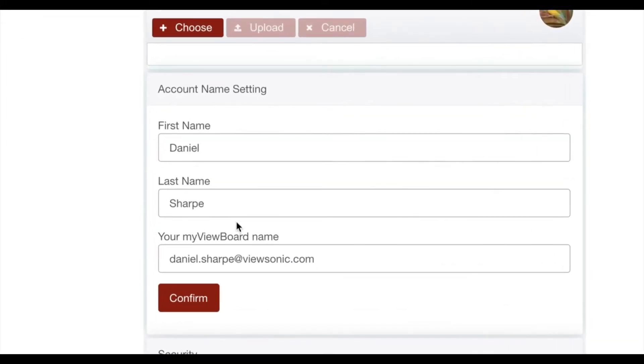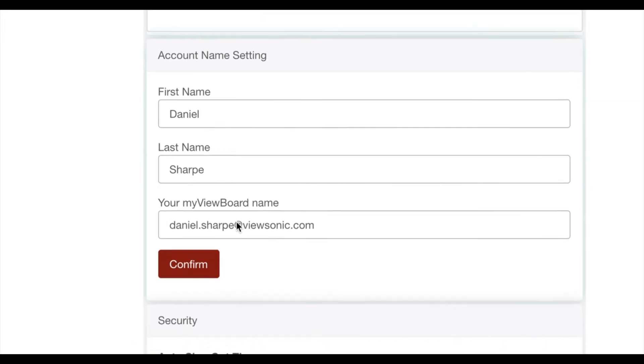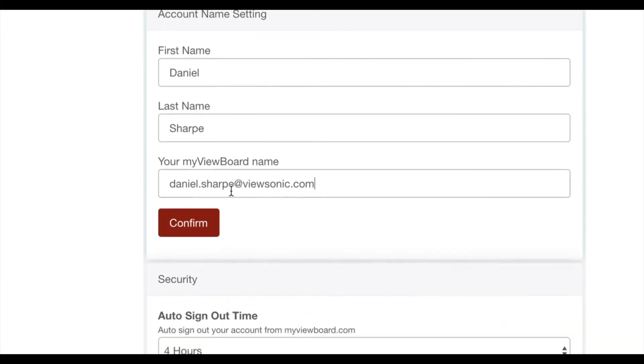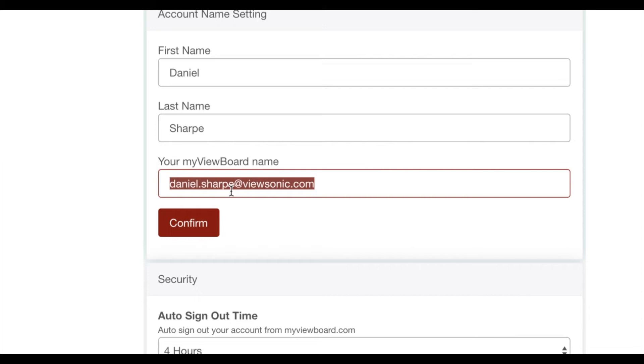You can change your first and last name if you want that to be different. And then where it says your MyViewBoard name, we want to change this to something that is easy for students to access. This is essentially a portal that they can type in: myviewboard.com slash your MyViewBoard name.